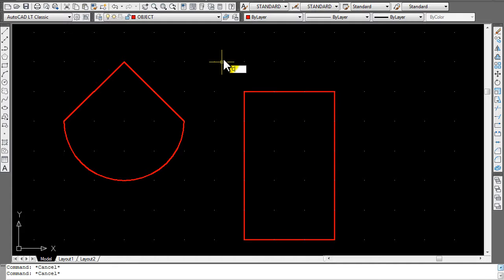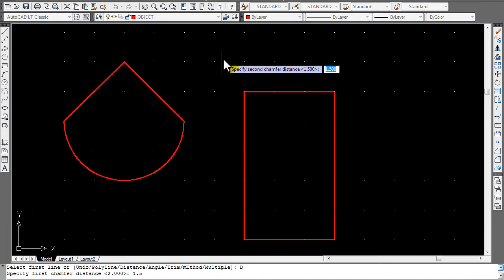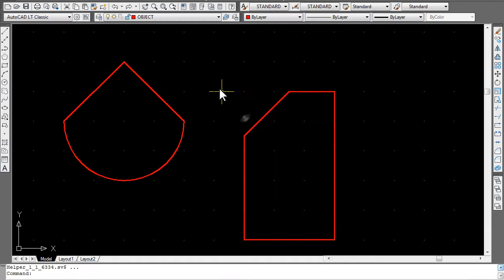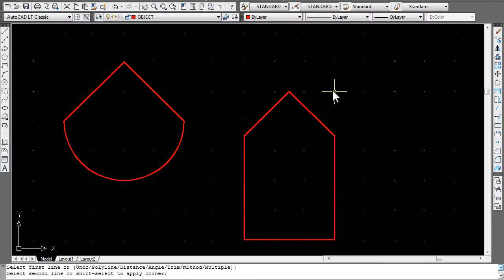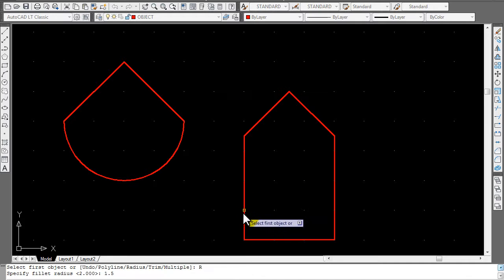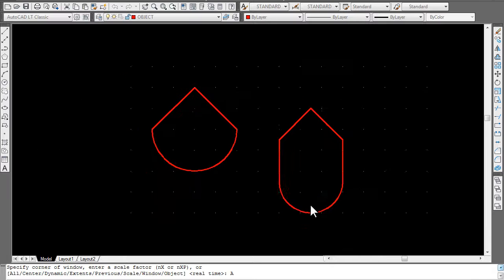To do the chamfer, type CHA, D, Enter, type in 1.5, Enter — and remember for chamfer you have to hit Enter twice. Now the square is ready to pick. Click on the line, not the corners; click on the line again. To do the fillet, go F, Enter, R, Enter, then type in 1.5, Enter. Come down and click on the lines for each bottom corner. That's half the quiz right there.